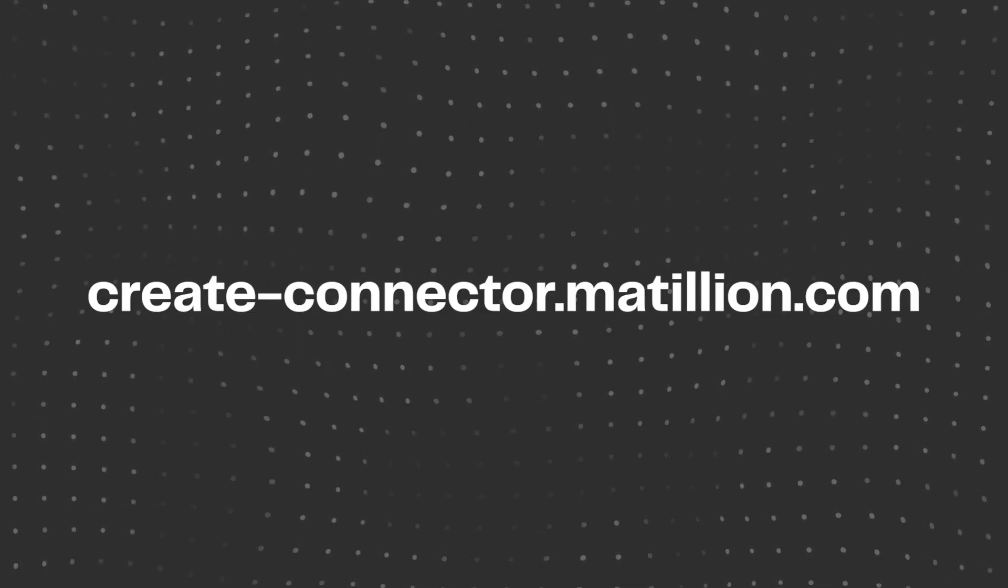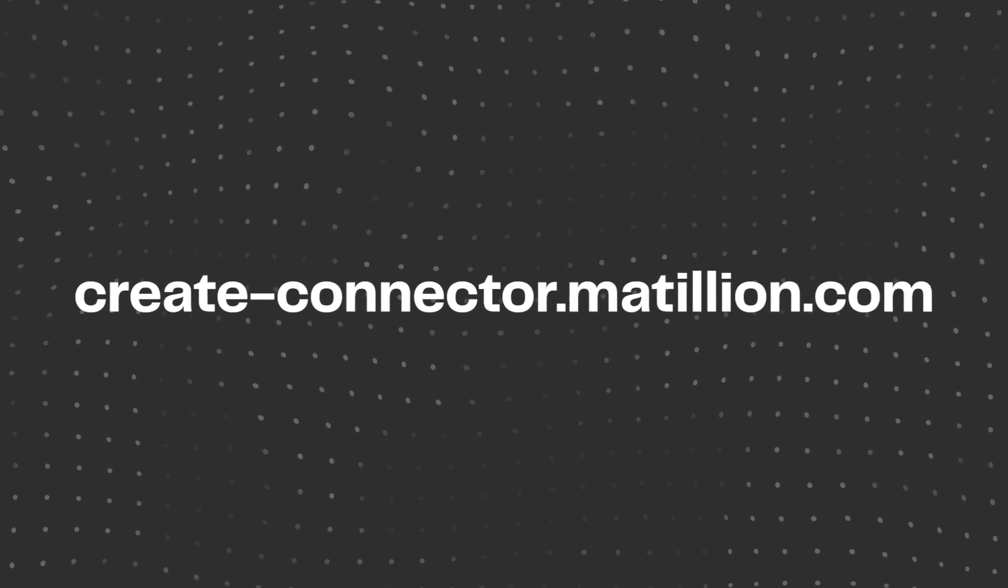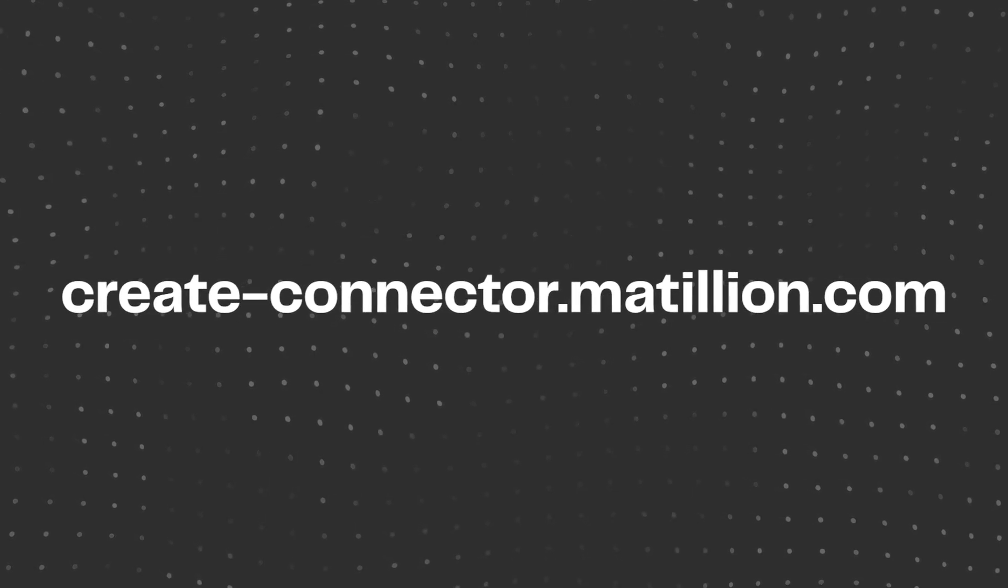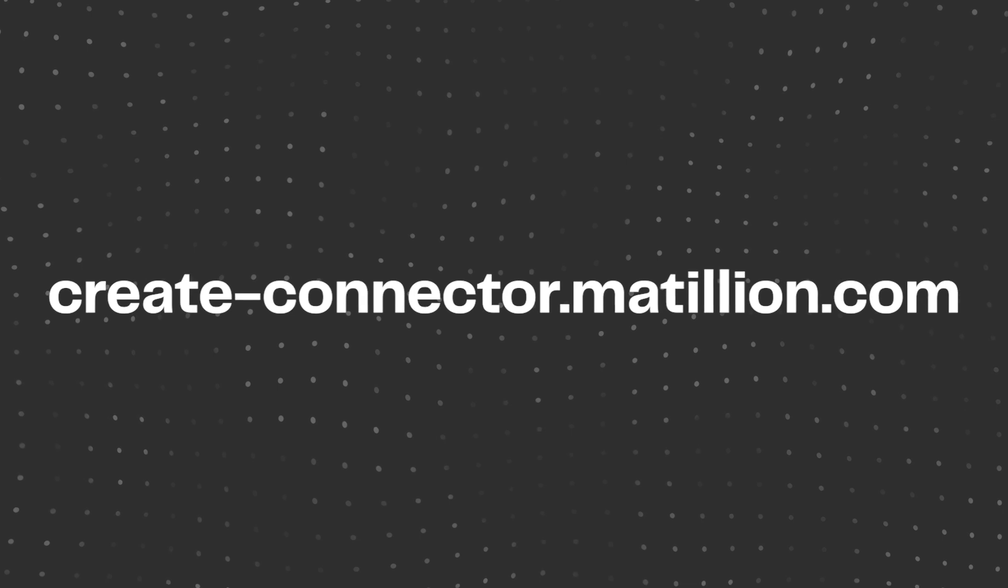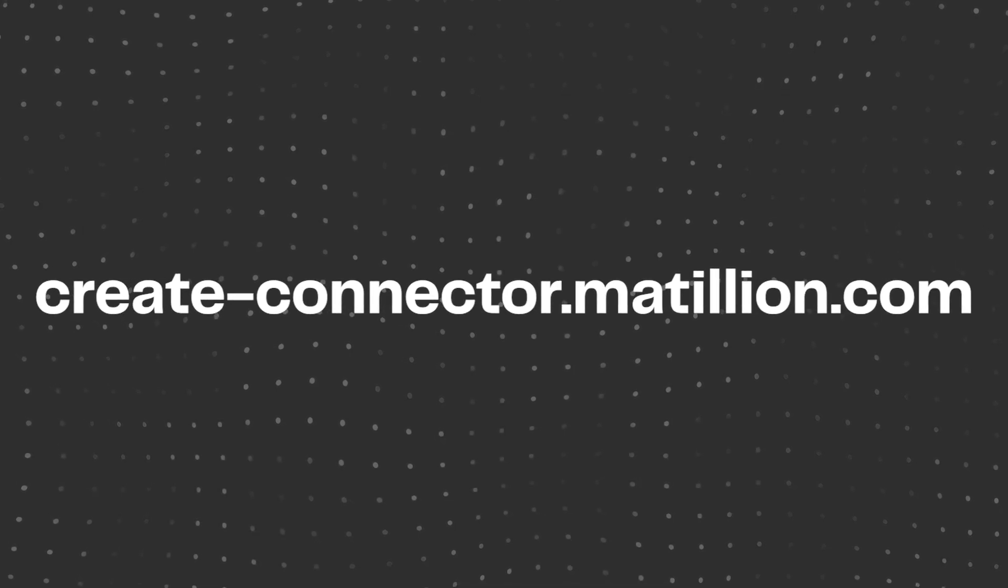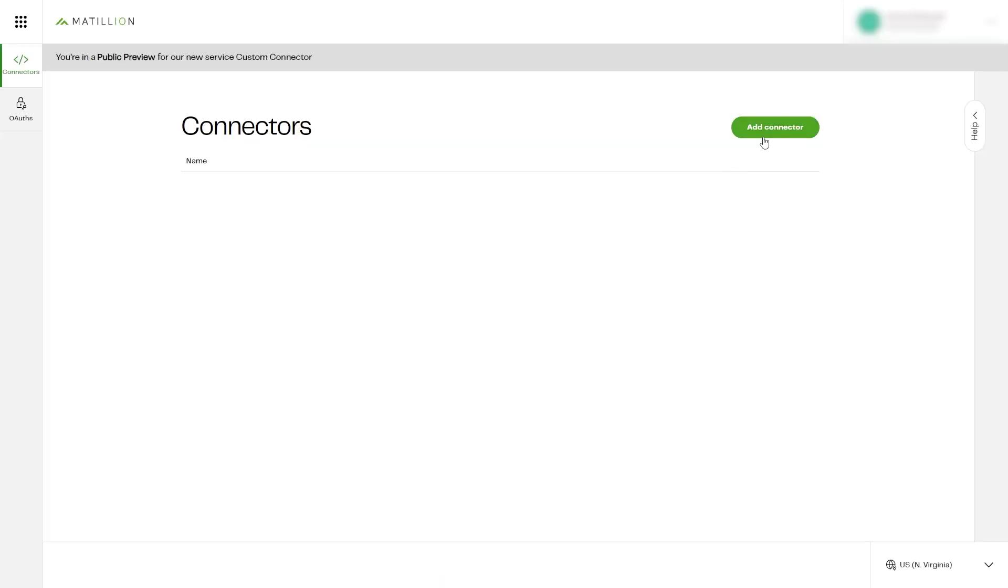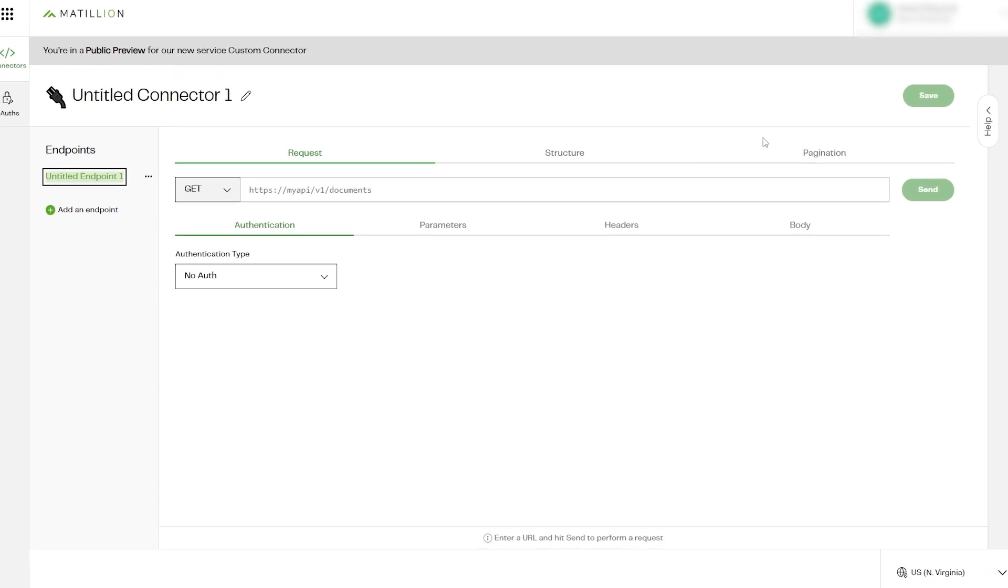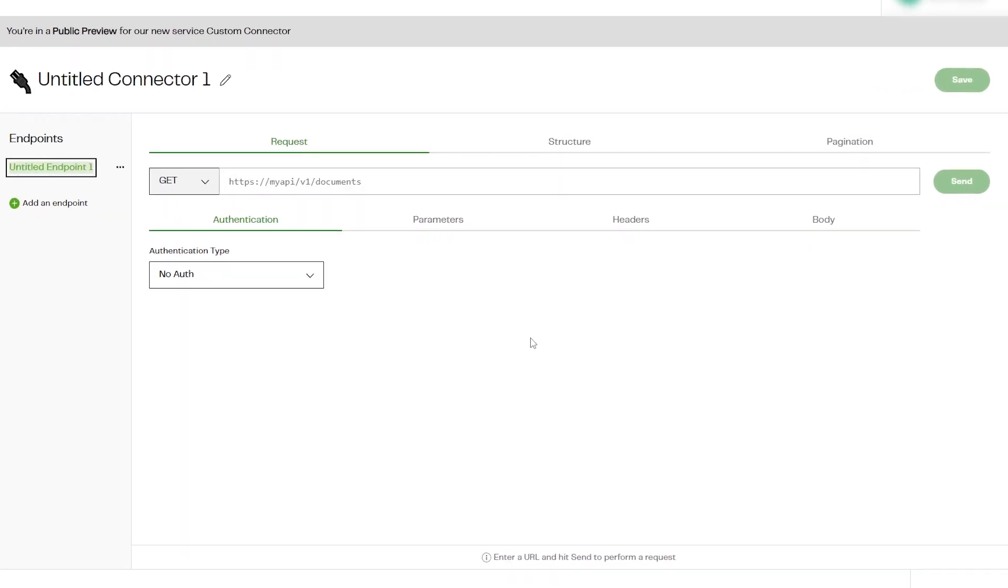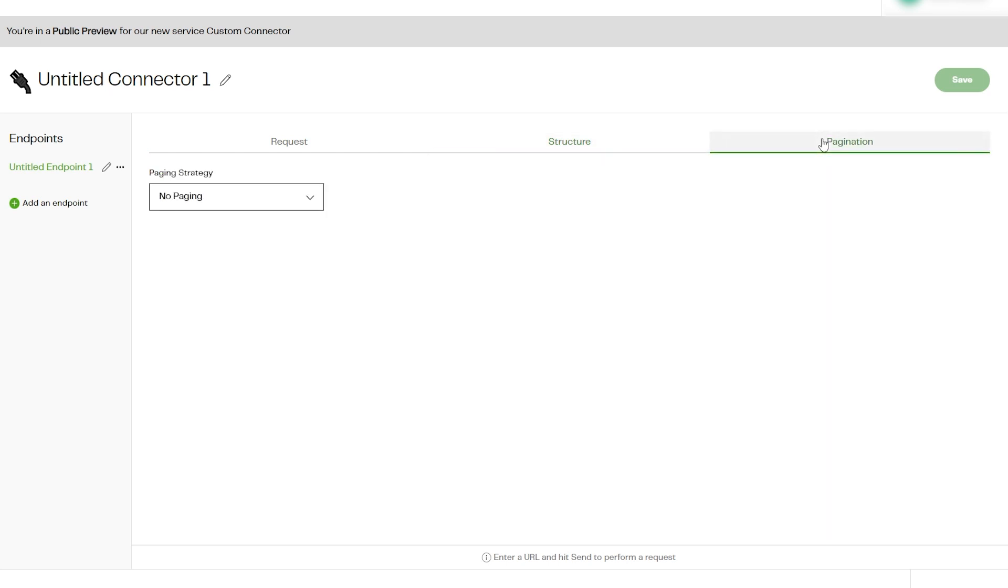To begin creating your custom connector, go to the Matillion custom connector site at create-connector.matillion.com. To get started, click Connectors, then Add Connector to begin setting up your custom connector. The custom connector wizard will then begin, separated into three main sections: Request, Structure, and Pagination.